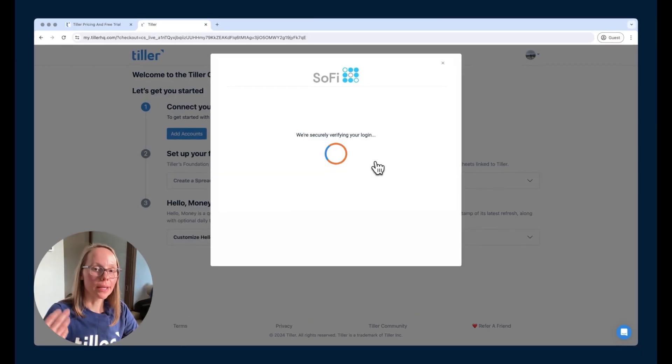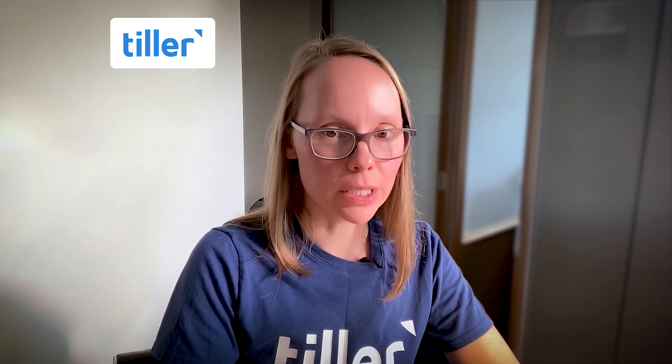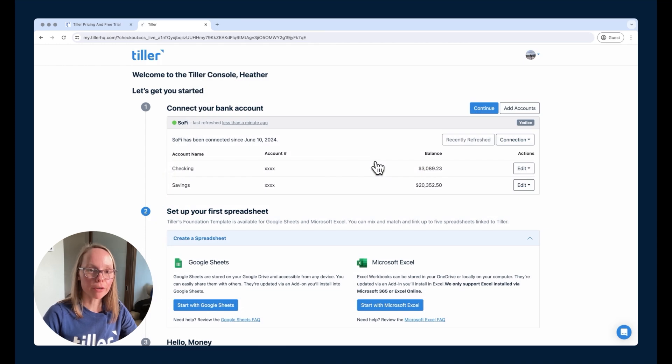And then once it has securely verified the login information, it's going to go out and grab those accounts from my SoFi financial institution. It's going to bring those accounts into Tiller and start pulling the transactions from those accounts. Usually we can pull anywhere from 30 to 90 days worth of transaction data on that first poll. It's going to vary by institution. Sometimes it's more, sometimes it's less. It'll also pull the balances for those accounts, whatever the balances are today. So we won't pull any historical balance data, but we'll at least be able to pull the balances for those accounts today. So we've got our first account connected to Tiller.